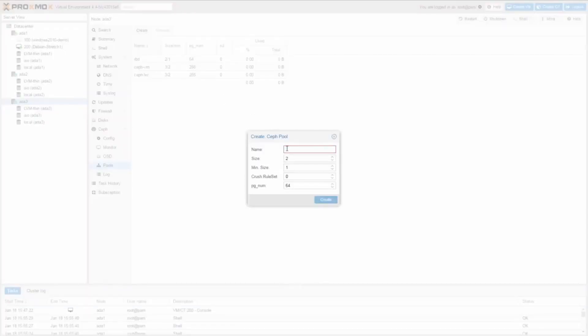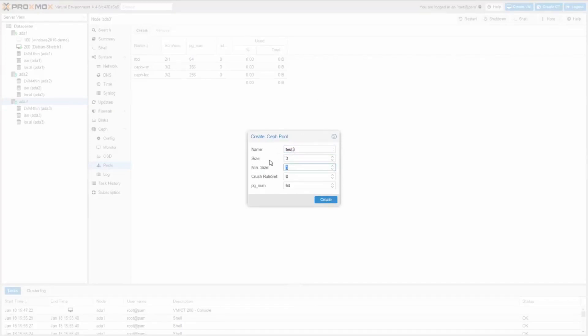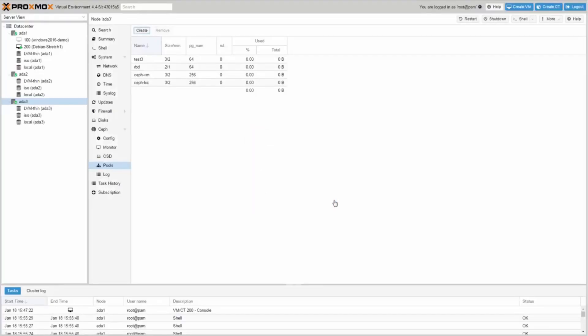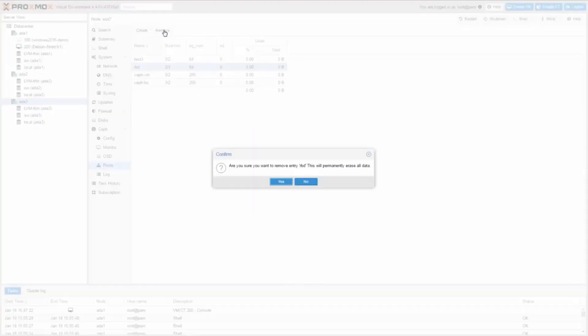To do benchmarks, I also create a test pool named Test3. And because I don't need the RBD pool, I remove it.